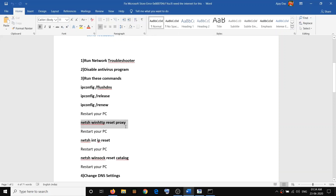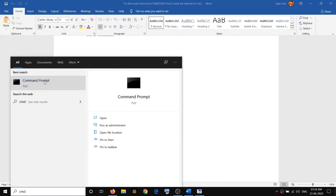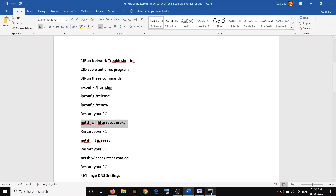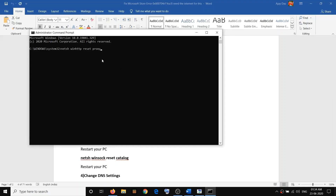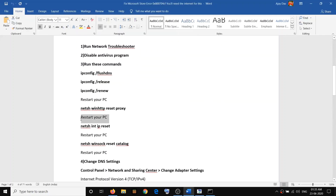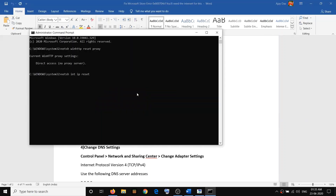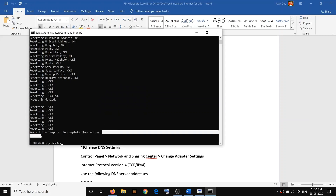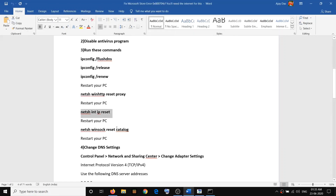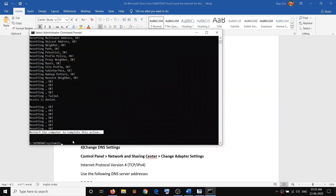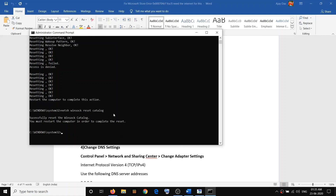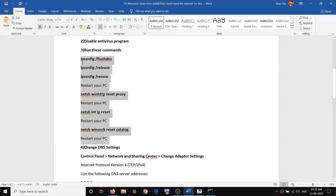If you're still facing the problem, open Command Prompt again as administrator. Copy the next commands from the video description, paste them into the command prompt, and hit Enter. Restart your computer after each command. Continue running the remaining commands provided, restarting your computer each time, until all commands have been executed.